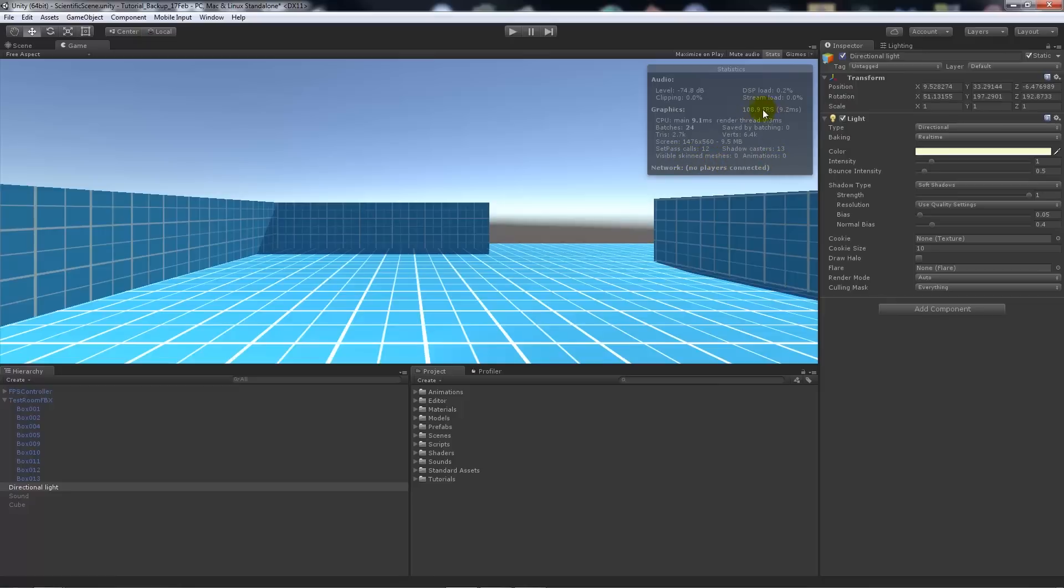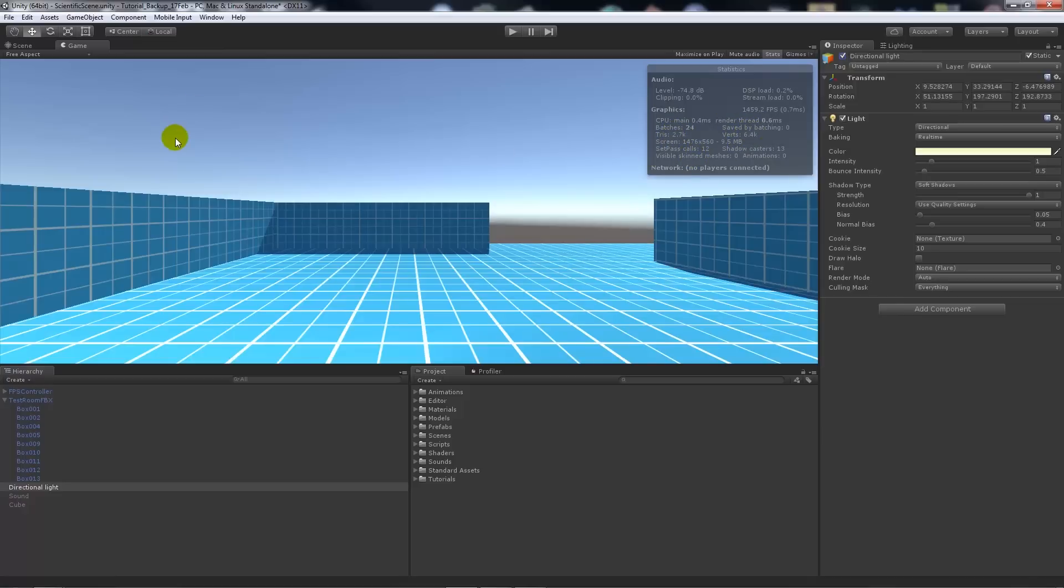Then we can have however many skinned meshes or animations we have in our scene, and it'll show your FPS count. The things to look out for: reduce the set draw calls and the batches as much as you can, save as much by batching, keep triangle count and vertex count as low as possible.